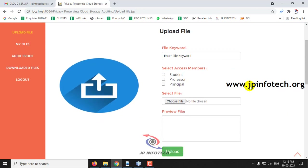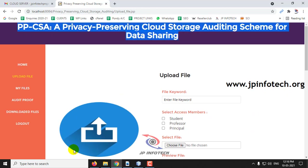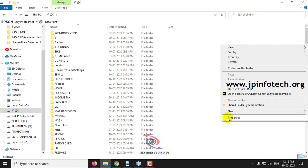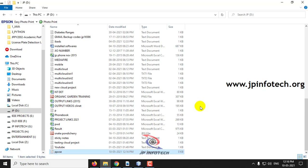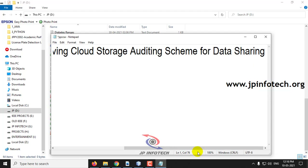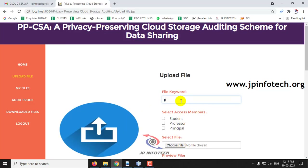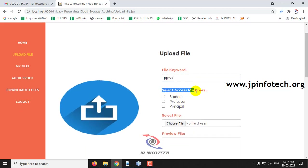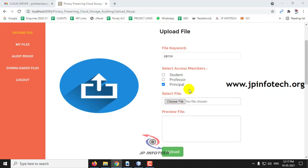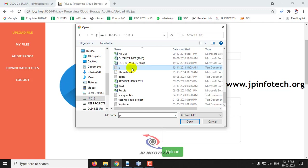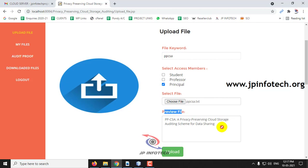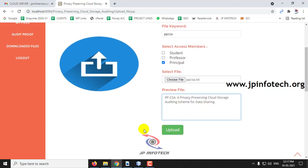Let me go to the Upload File option. Here you can see the file keyword, select an access member, select file, and preview file options. Let me create a new file — go to the D drive and create a new file named PPCSA and paste some content. Now let me enter the file keyword as PPCSA, select the access member as 'principal', select the file from the D drive, and you can preview the file content. Now upload the file by clicking Upload.